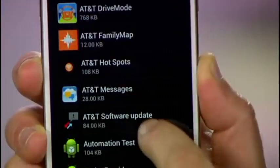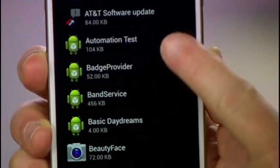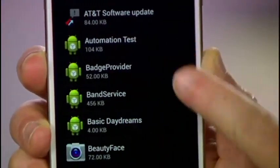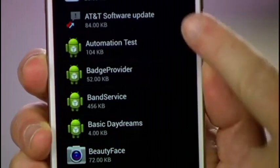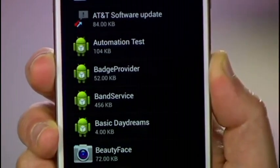Now before you go on a bloatware disabling rampage, a word of warning: be sure not to disable any system processes, which usually look like this. If you do, your phone will act a little wonky.